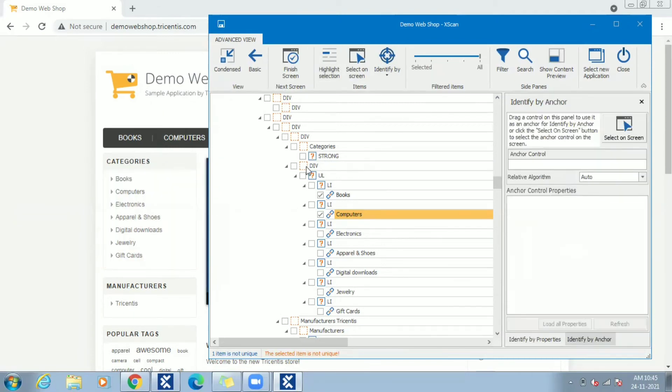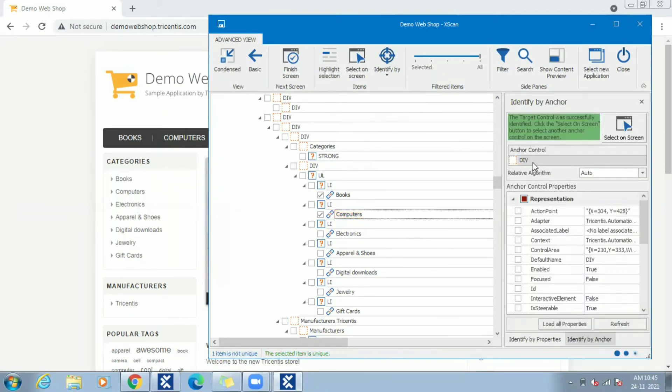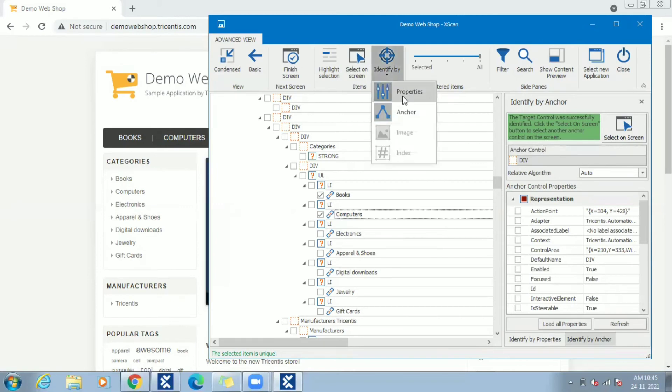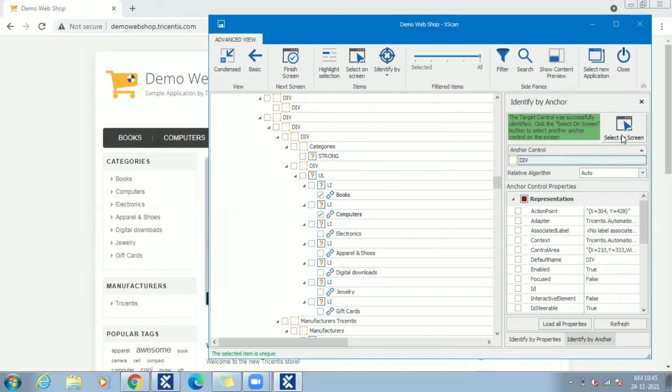So drag and drop div as an anchor. See the same reflected in anchor section and the message showing the selected item is unique. So in identify by anchor, one way is to use select on screen and other option is to drag and drop from wizard.